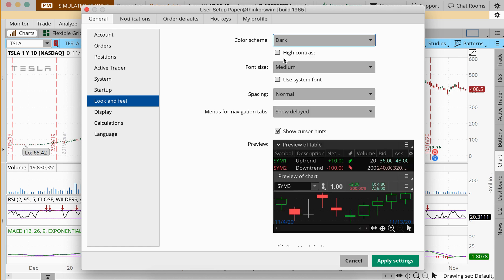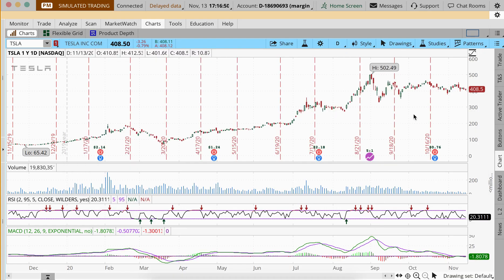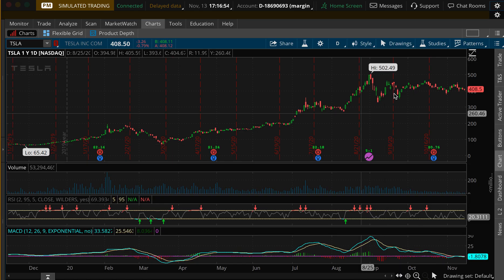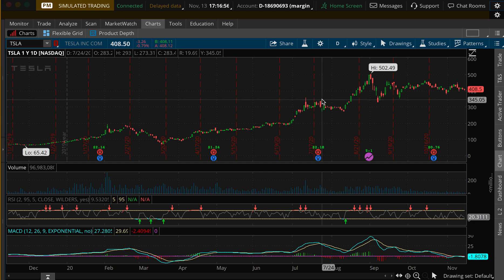And where this works out is you switch to dark mode under Color Scheme. By doing that, you'll see it switches the whole scheme out to dark mode.